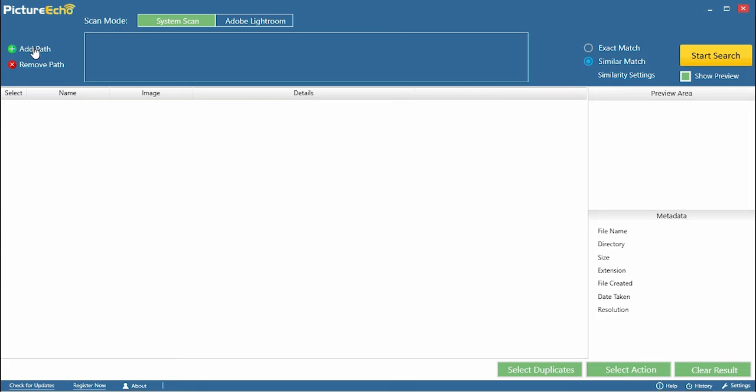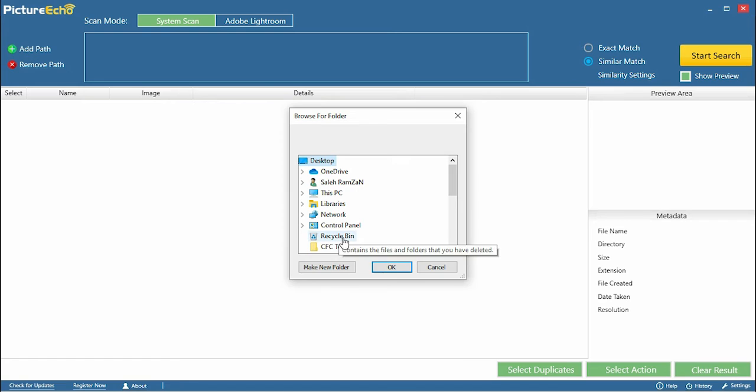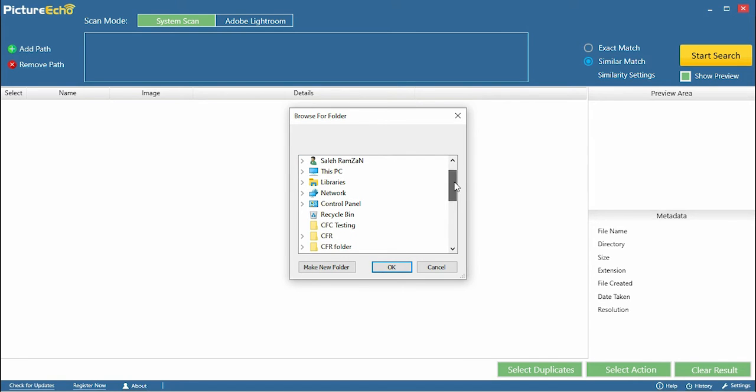Install PictureEcho. Add the location you want to scan for duplicate RAW images.